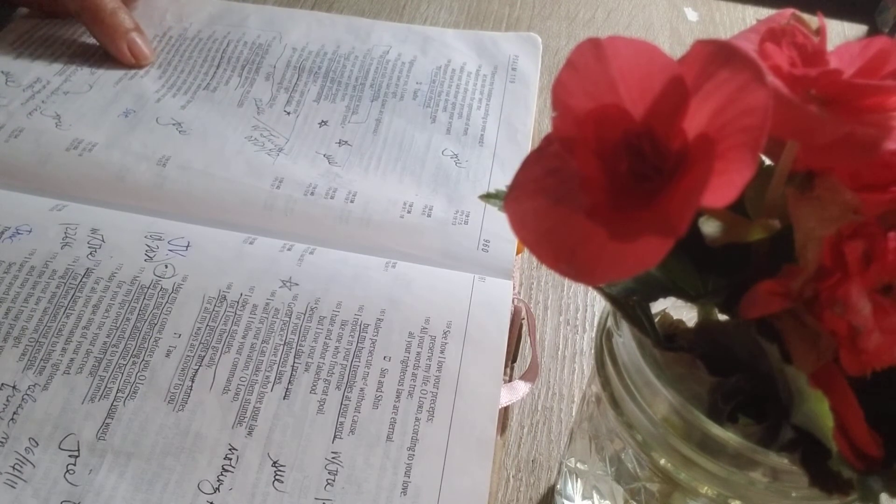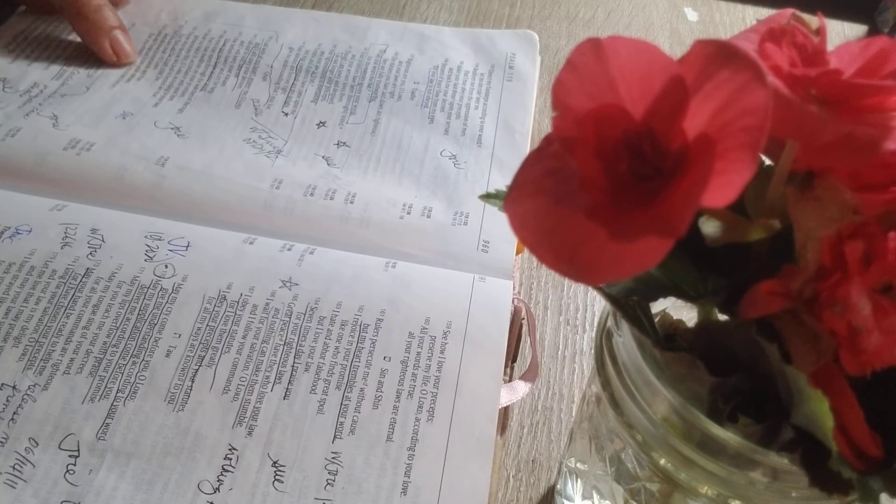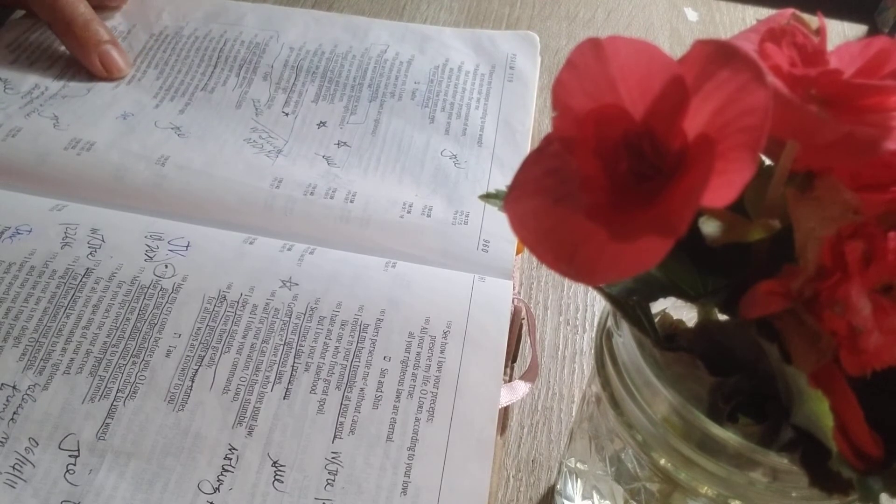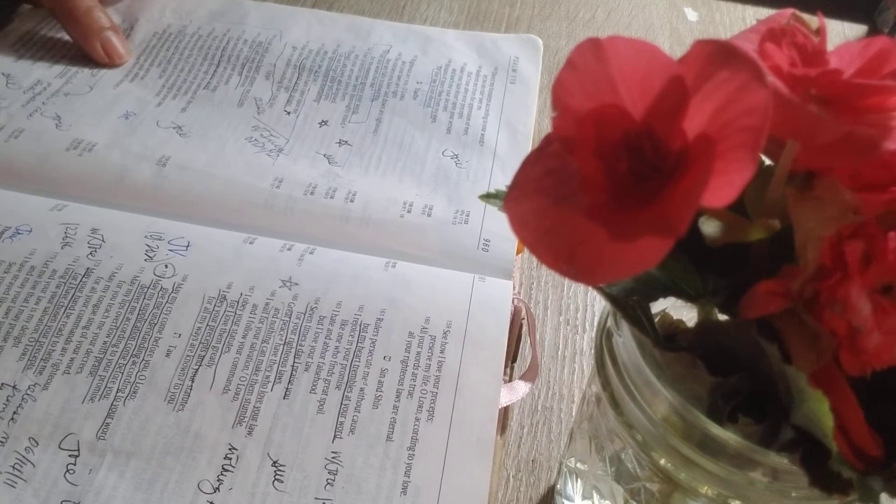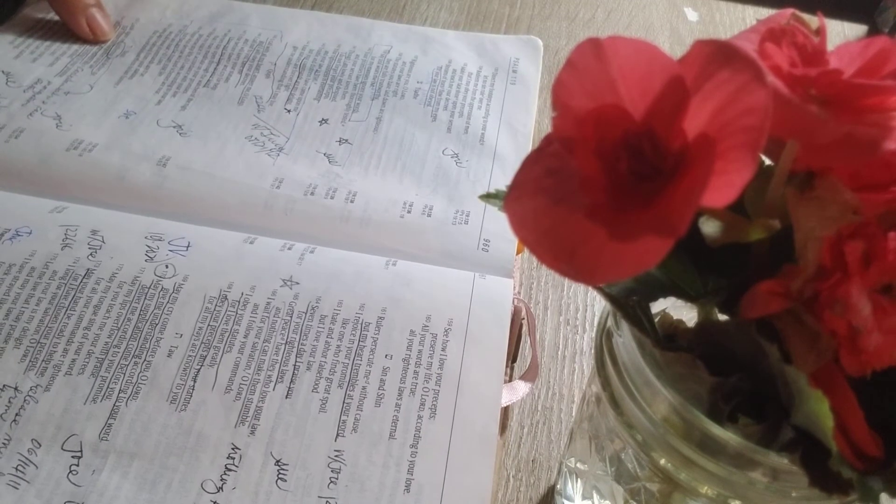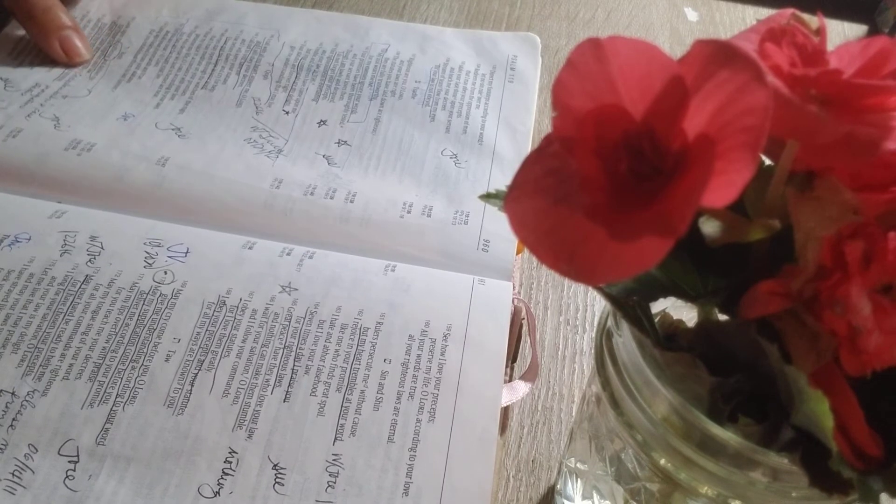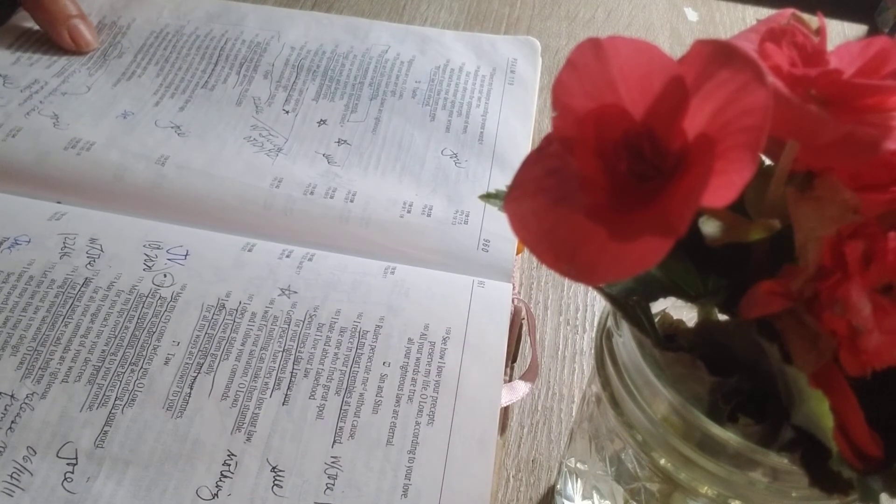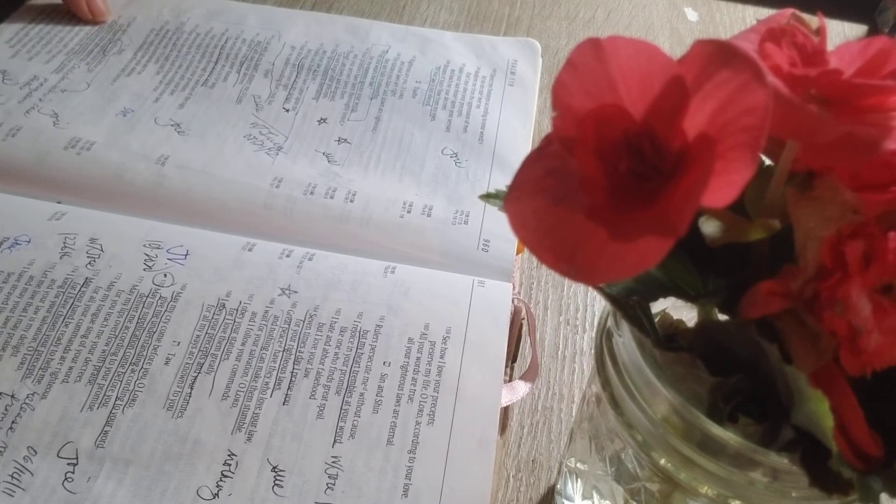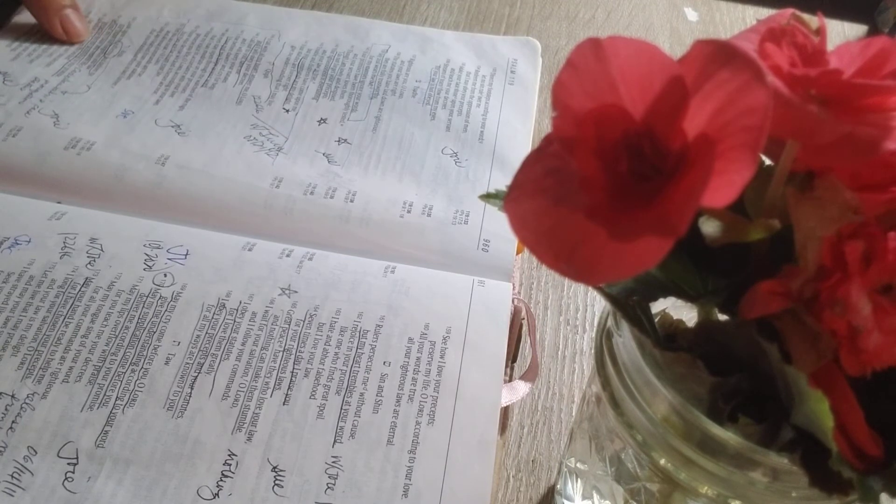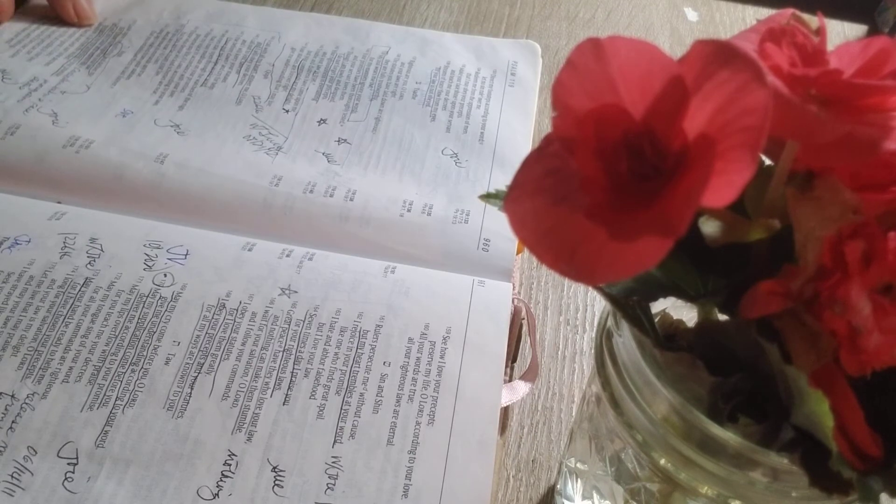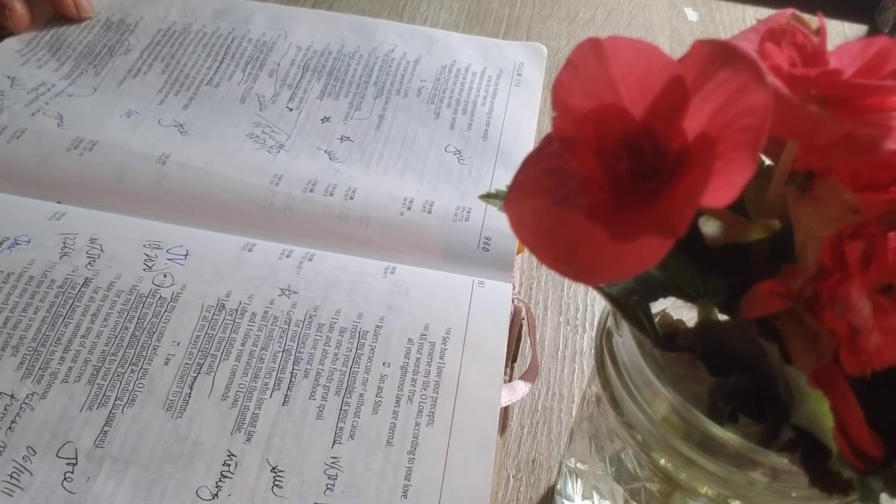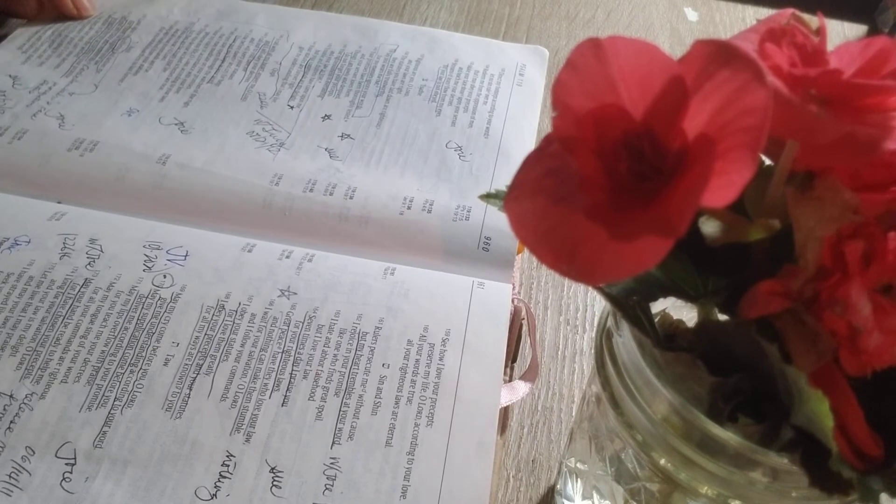Yet you are near, O Lord, and all your commands are true. Long ago I learned from your statutes that you established them to last forever. Look upon my suffering and deliver me, for I have forgotten your law. Defend my cause and redeem me. Preserve my life according to your promise. Salvation is far from the wicked, for they do not seek out your decrees.